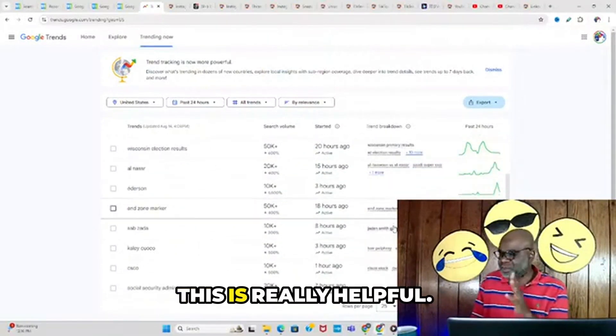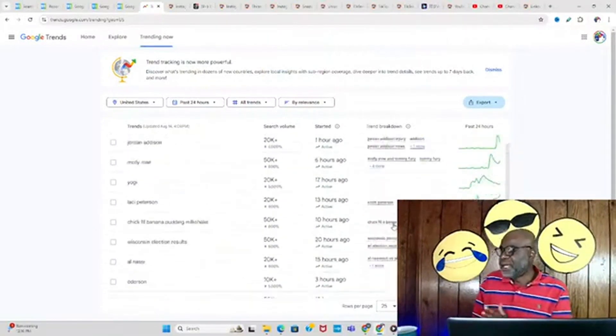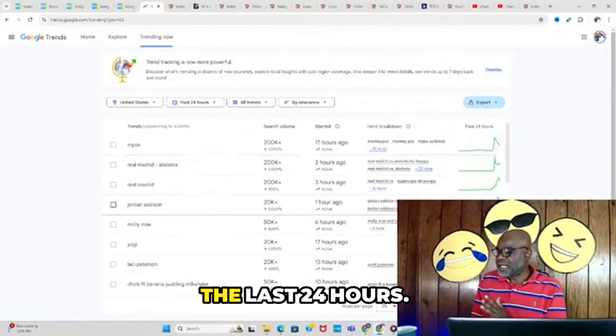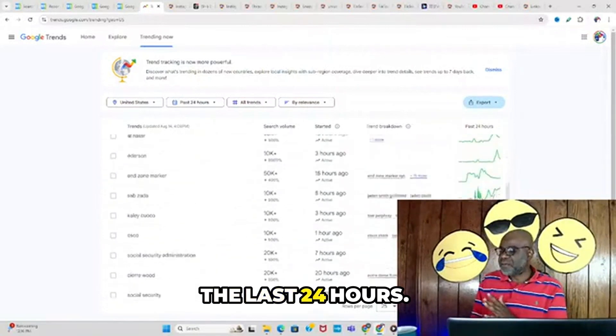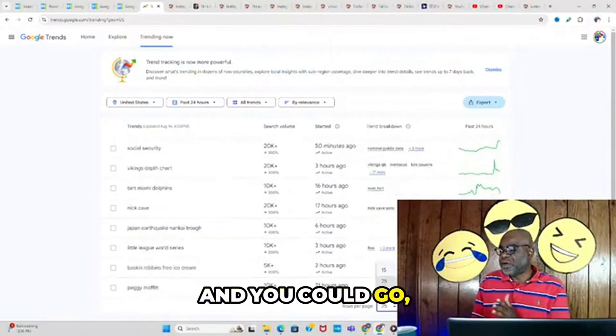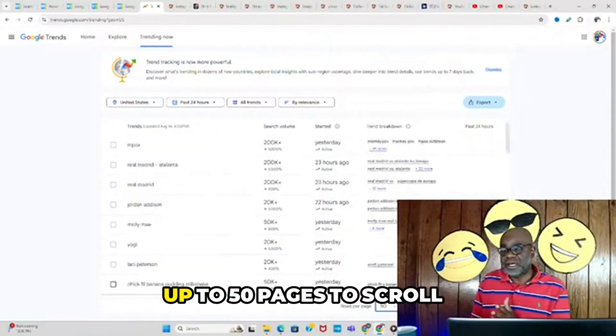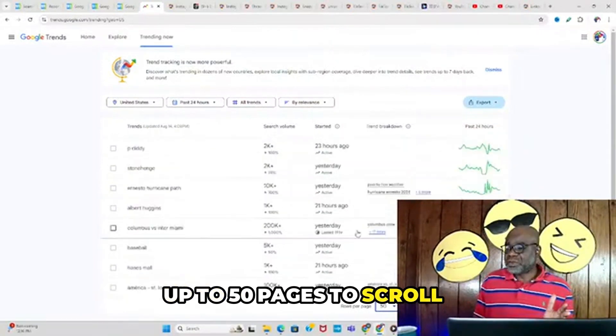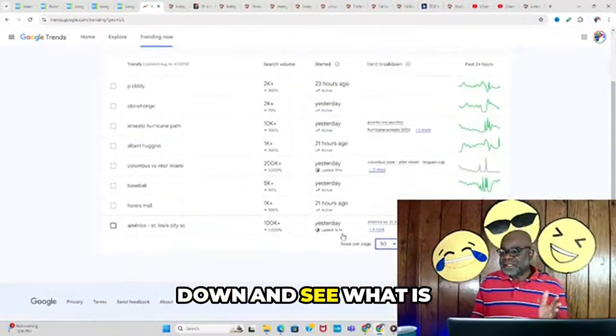Then you see how the trend has been within the last 24 hours so you can capitalize. You can go up to 50 pages to scroll down and see what's going on.